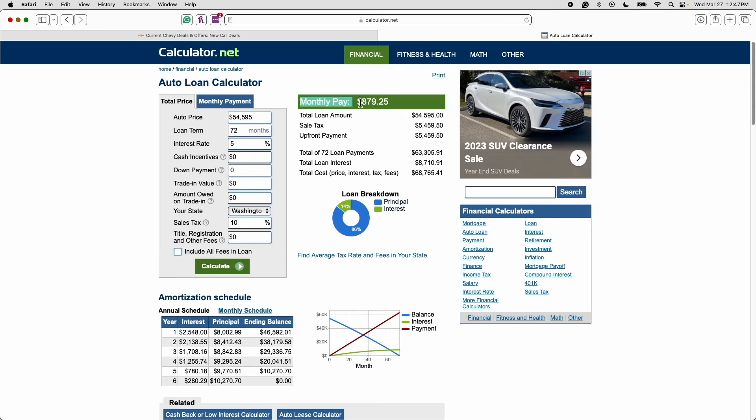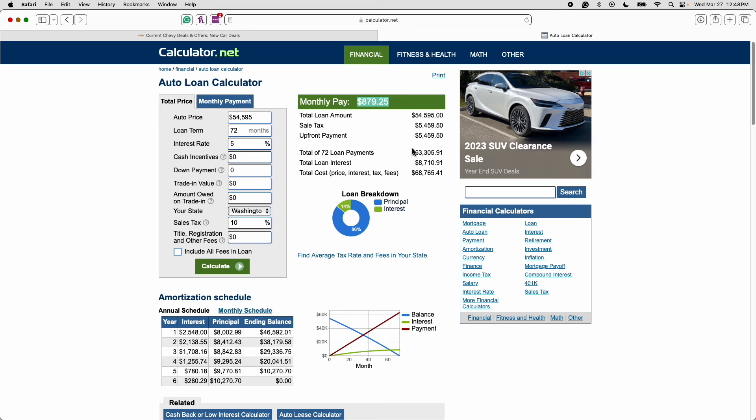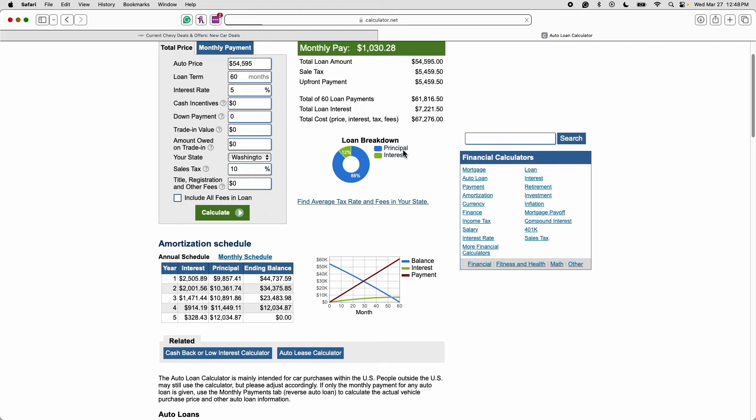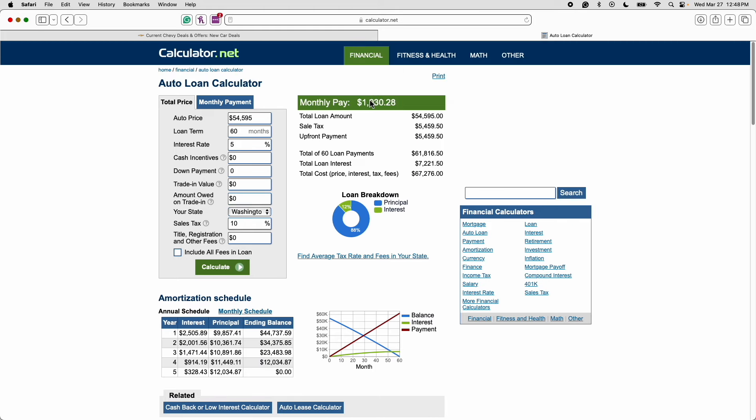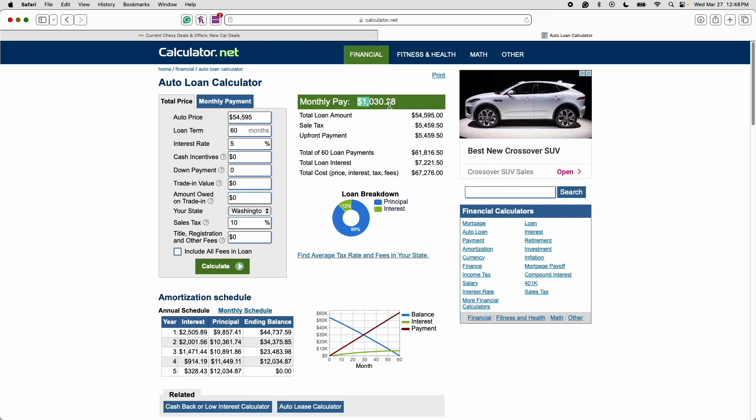Now as you can see the monthly payment on this truck ladies and gentlemen would be $879 a month. And that's with no money down. And that's not including the title registration and any other fees. $879 a month compared to $602 a month if you were to lease this particular truck. And this is doing a 72 month loan. If we did a 60 month loan the monthly payment would be $1030 a month.